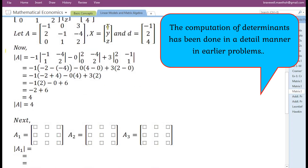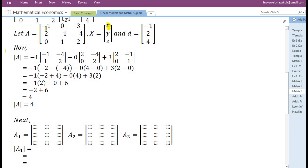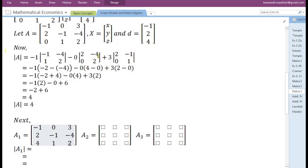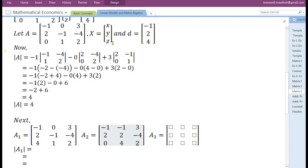In order to find the value of the first variable x, we need to replace the elements in the first column of the coefficient matrix with the elements in the constant term vector. To find the value of the second variable y, we replace the second column. To find the value of the third variable z, we replace the third column of the coefficient matrix with the constant term vector.